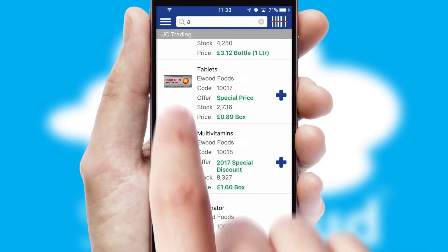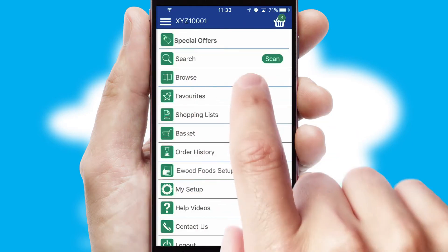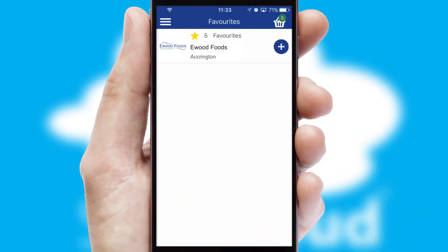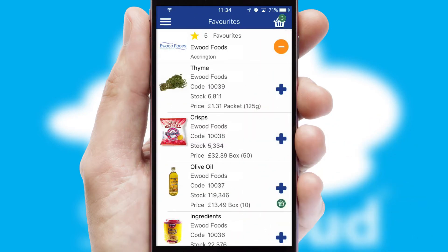Re-ordering regular items is quick and simple as you can maintain your own list of favourite products.